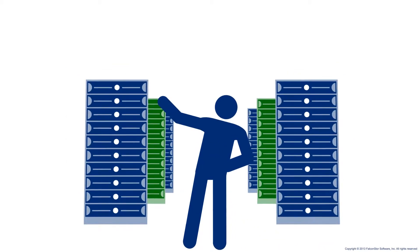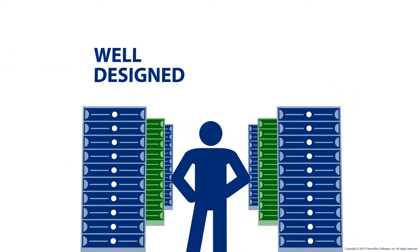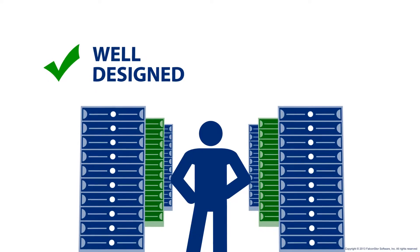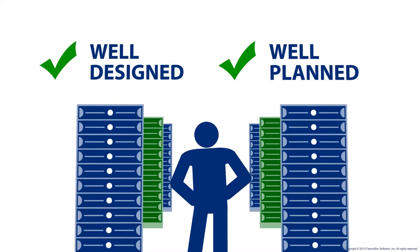Let's say for a minute that this is your data center. Well designed? Of course. Well planned? Absolutely.